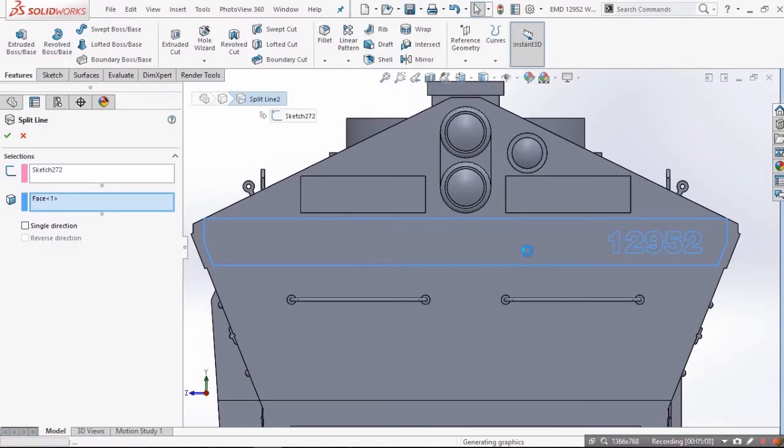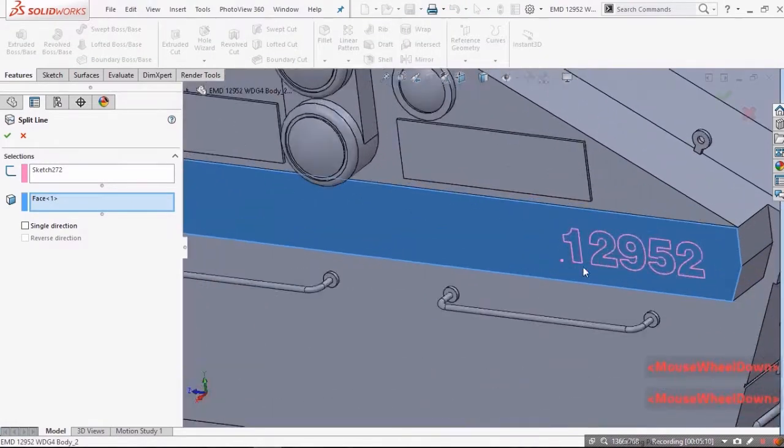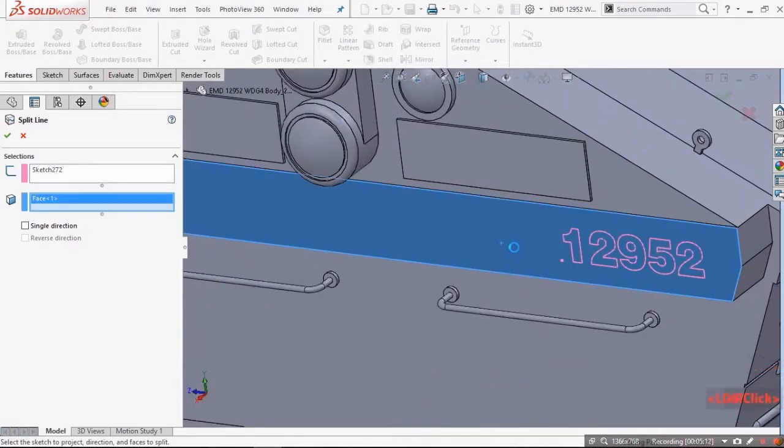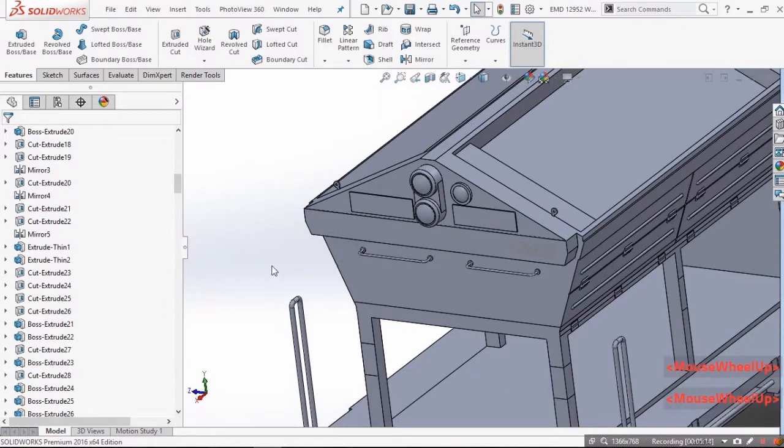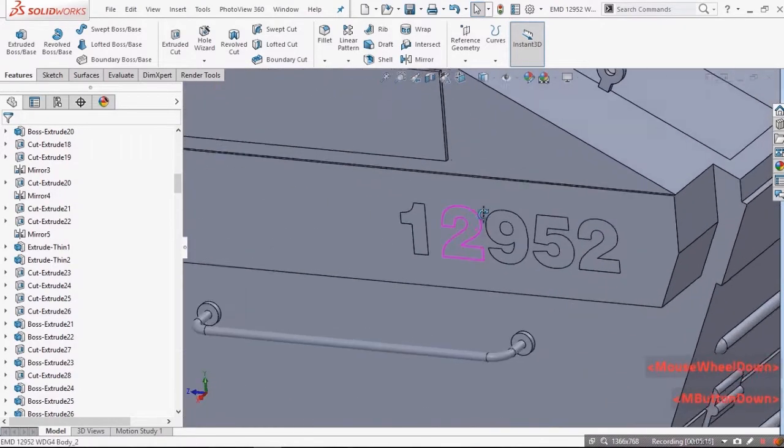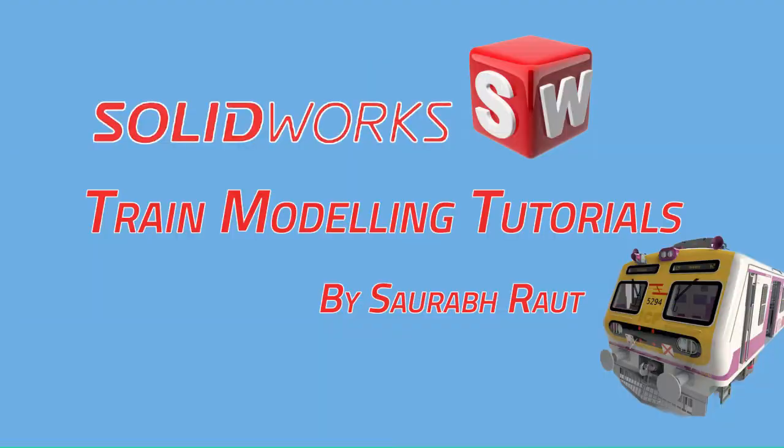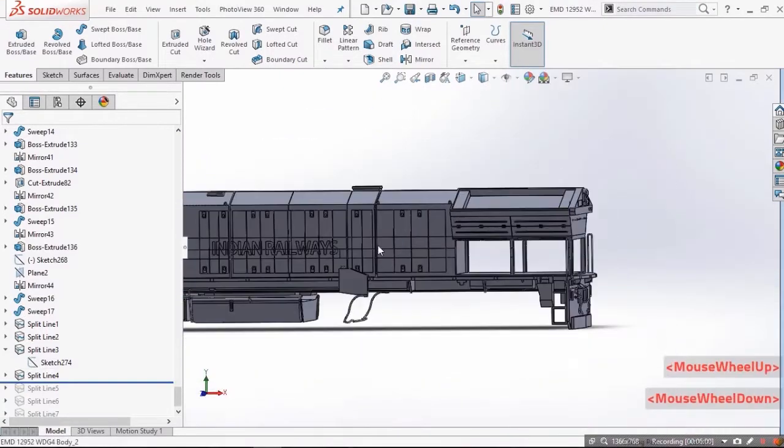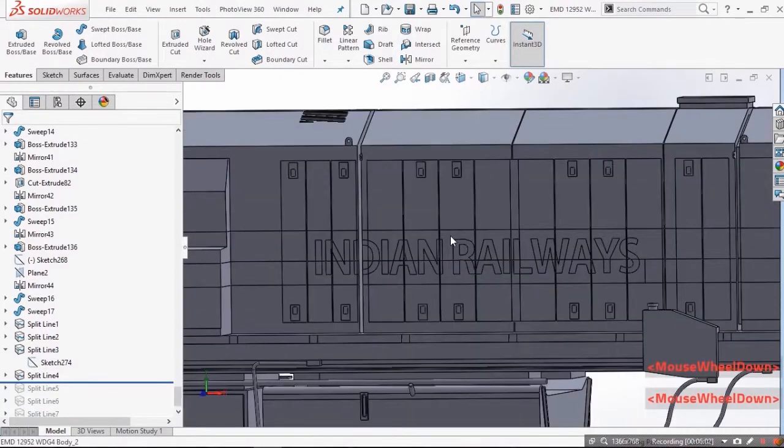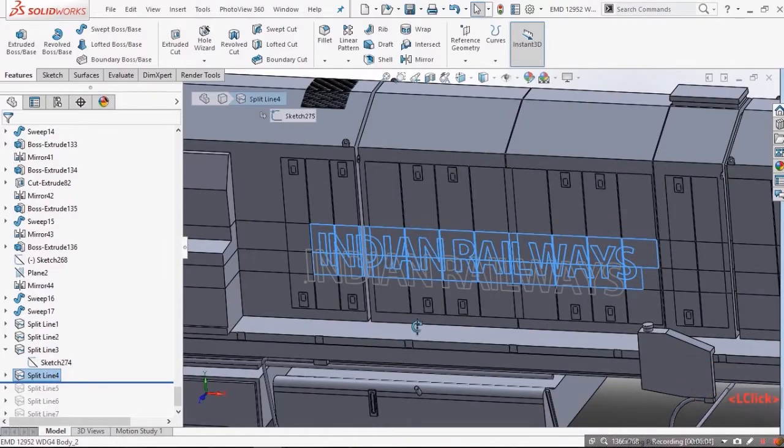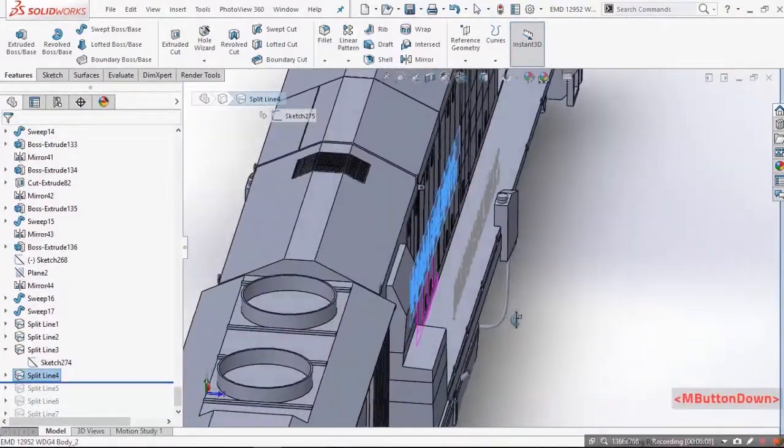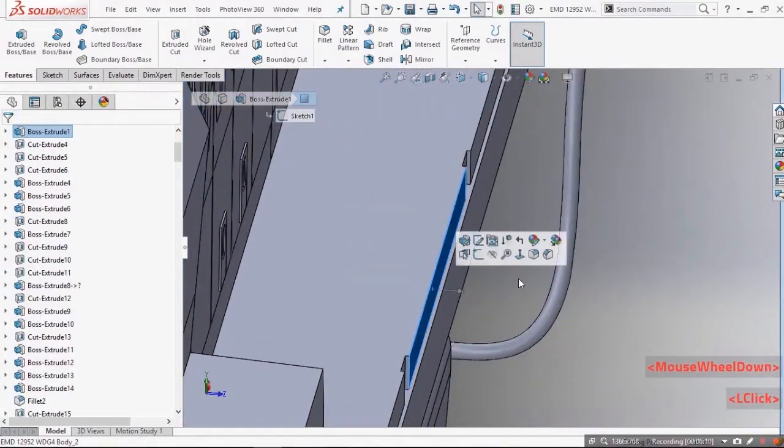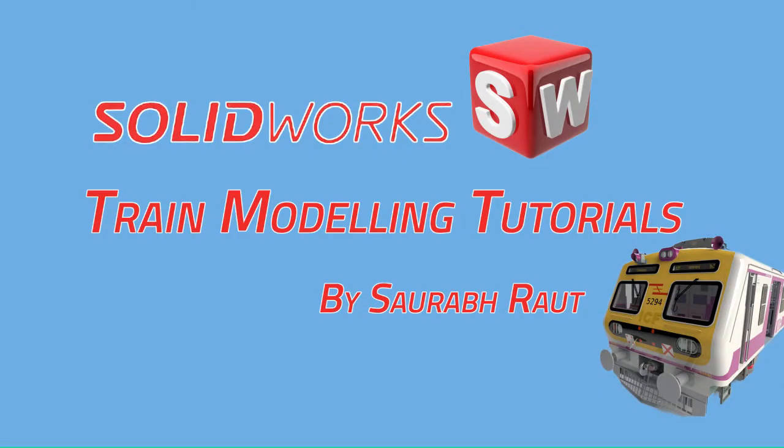Now again go to features curves and split line and select the faces on which you want that text. The split line feature projects the sketch on the surface thereby splitting it into multiple counters. Try one thing that the sketch surface you select should be different from those you want to split.